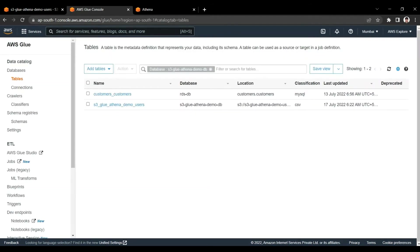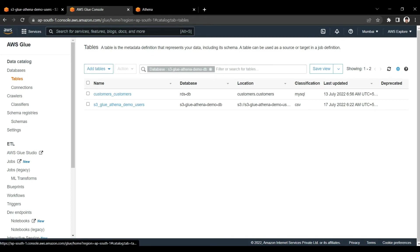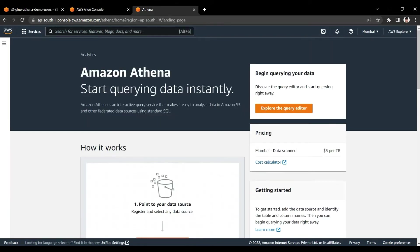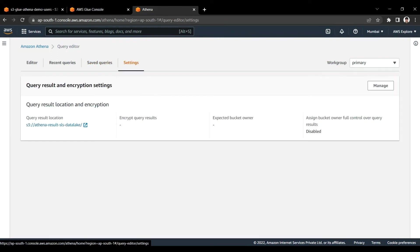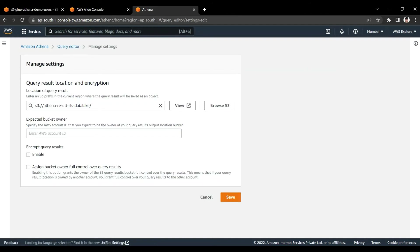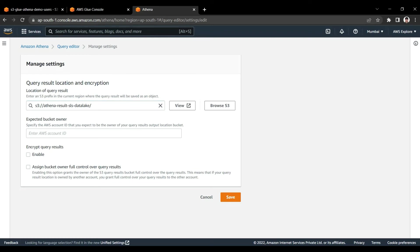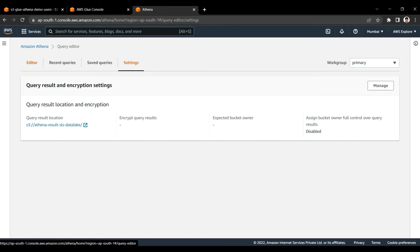Now we have the S3 bucket with data, the Glue crawler has run, and the Glue catalog table is created within the database. Now we go into Athena to query that Glue data catalog table. Athena is a query service that allows us to query data in S3 using the Glue catalog table. When you first open Athena, go to Settings and specify an S3 bucket to store query results — I have already done this setting.